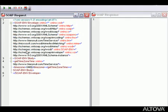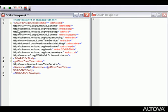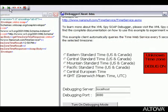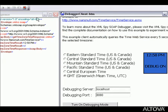Now that we've determined that the problem is in the SOAP request message, we can change the time zone request value to GMT and test the response again. This time, when we Single Step, we can see that the correct time is returned by the server response and the correct time is delivered to the client.